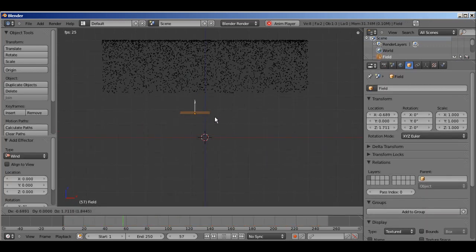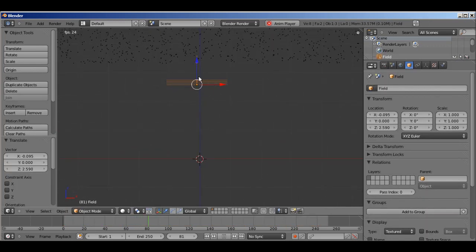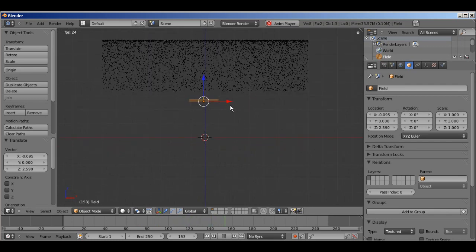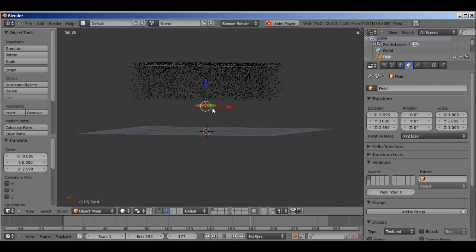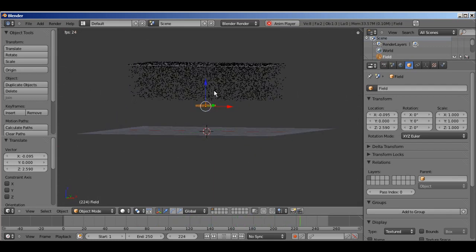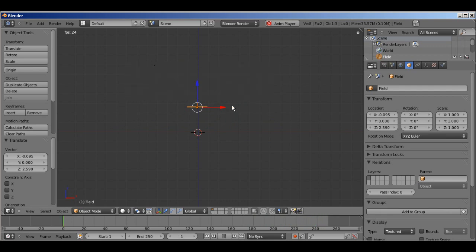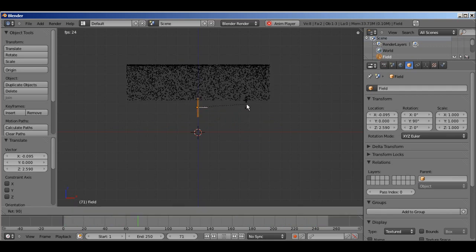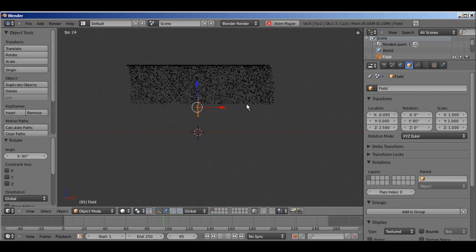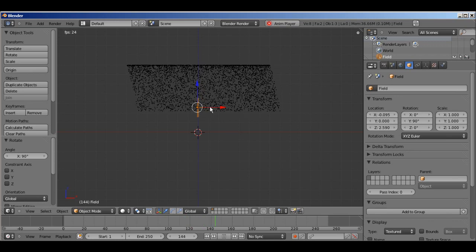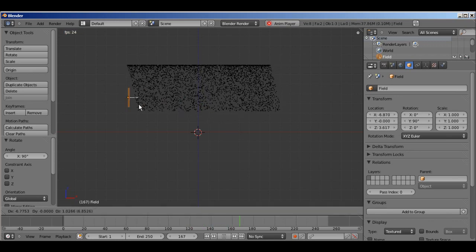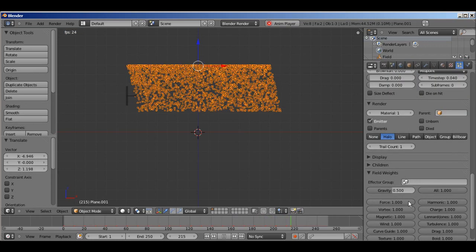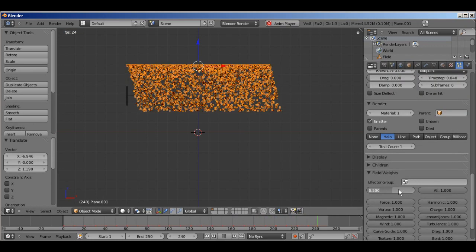And right away, you can see this little empty with rings around it appears. And right now, it's pointing directly up. And as you notice, the particles aren't falling as far anymore. But we don't want it going that way. I'm going to hit R, 90, to point it sideways. And the gravity is too low now.